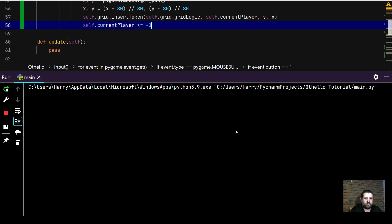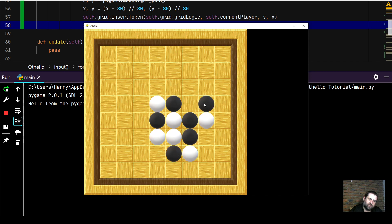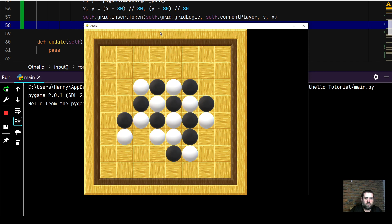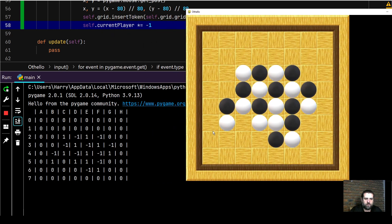Running the game now, we have the grid as normal. Clicking places a black circle, then white, black, white, black - the player character constantly changes, adding pieces to the board. If I right-click to draw the grid, you can see the game logic matches: -1 for the black player, 1 for white - black tile, white tile, white tile, black tile, white tile. Fantastic.